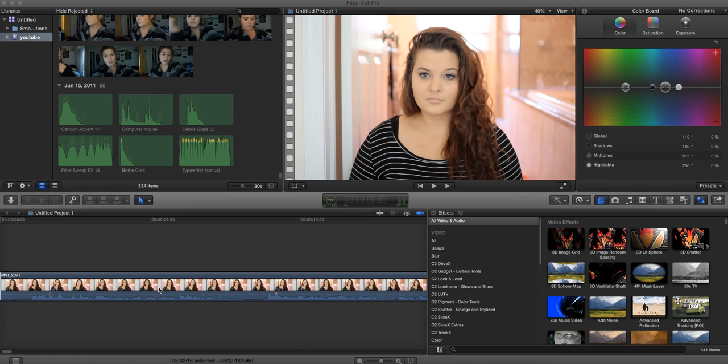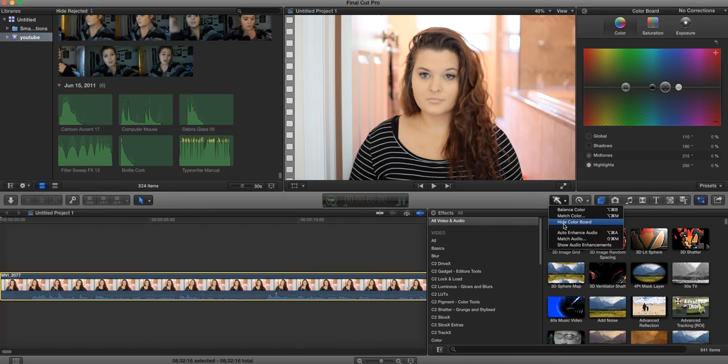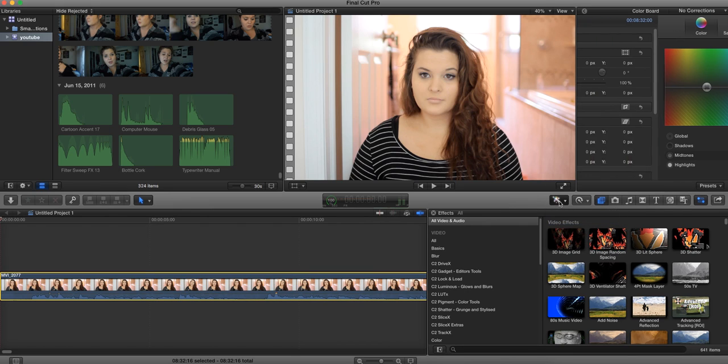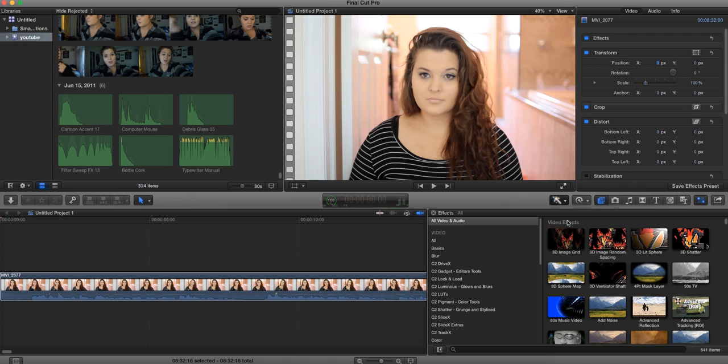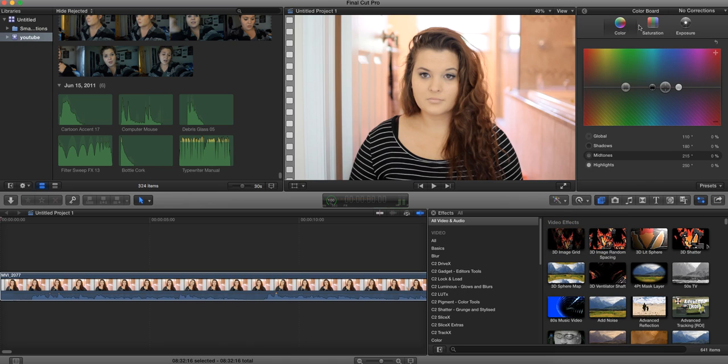So to color correct, all you have to do is click on this and go to show color board. Right now it's shown, but you click show color board and it's going to bring you these options.